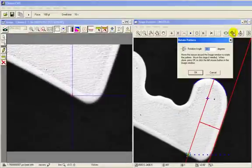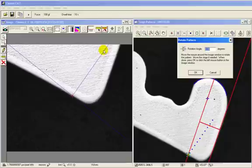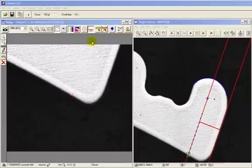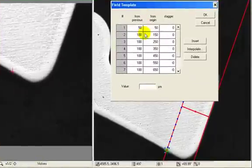After this is done, you can rotate the pattern into the correct orientation. It is still possible to modify the indent spacing to custom values prior to running the test.